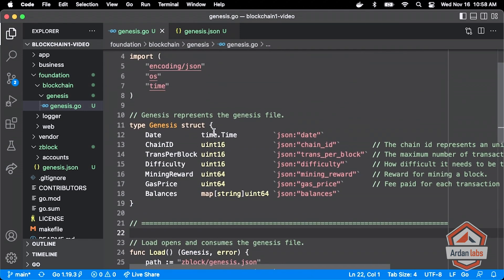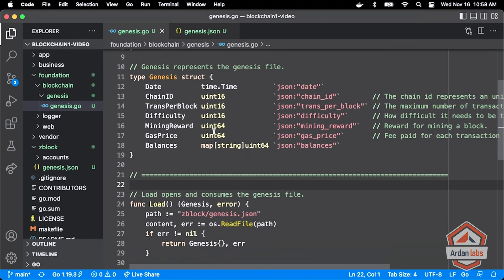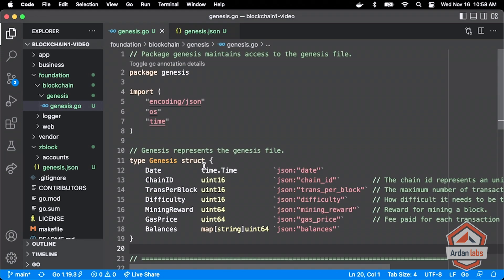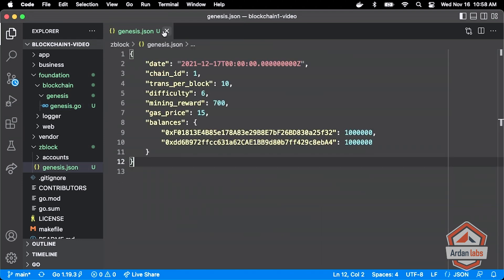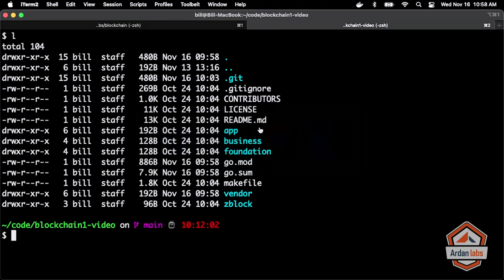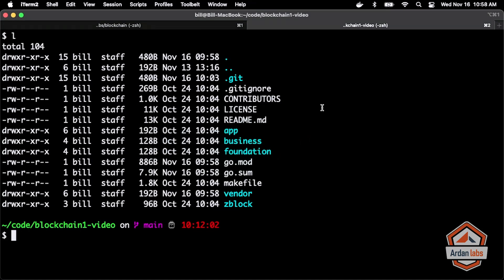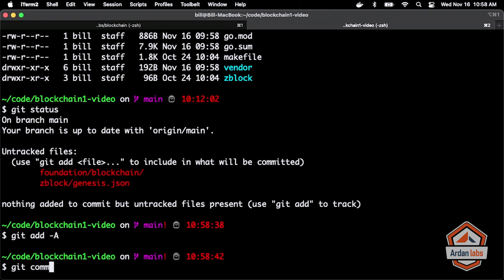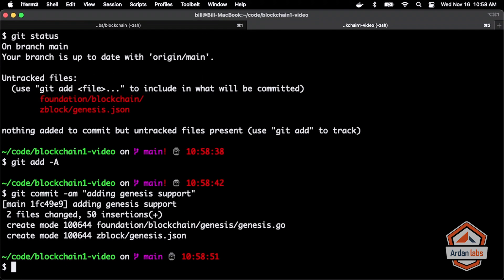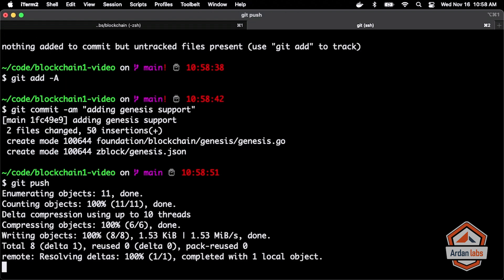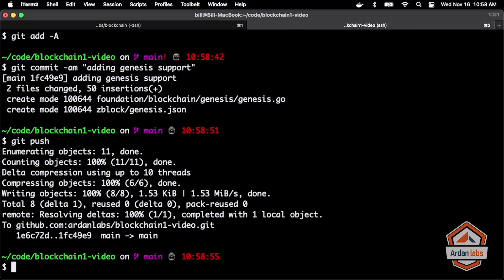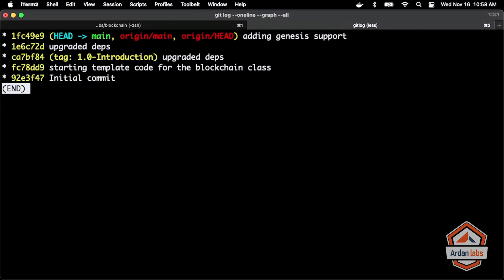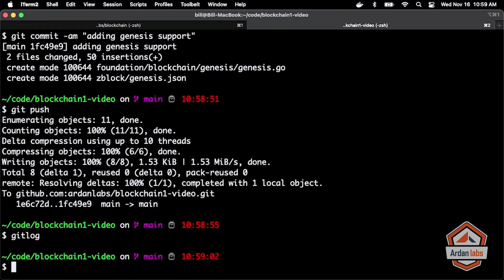So we've got our Genesis now in there. We've got our basic sort of global settings that we need for our blockchain. We should understand that. So all I'm going to do now is go back to our terminal here and I'm going to do my get status. There it is. We've got the two new files that I've just added. I'm going to do a get add all. I'm going to do a get commit and I'm just going to label this as adding Genesis support. There it is. Good. And I'm going to push that back up to that repo that we've been looking at. And I just like looking at get log here and everything looks good there.